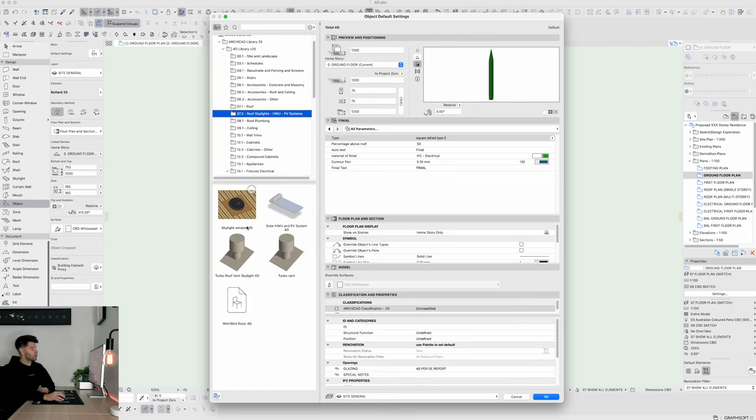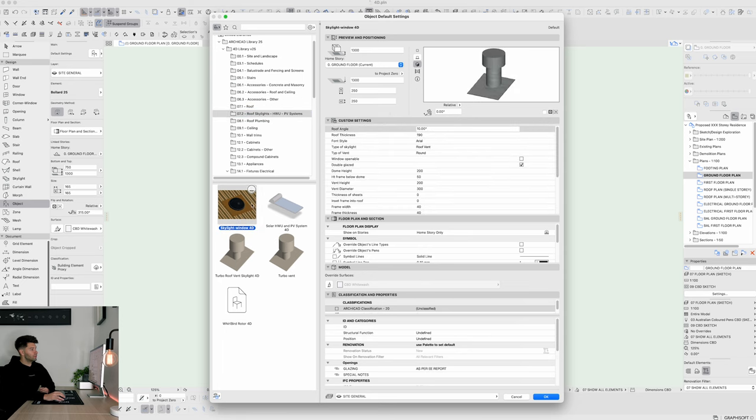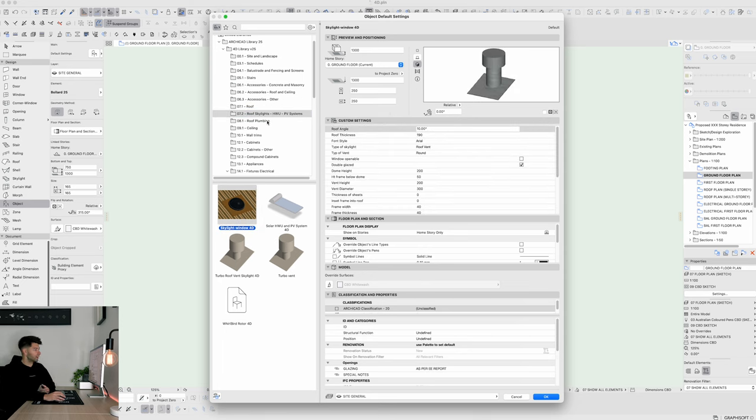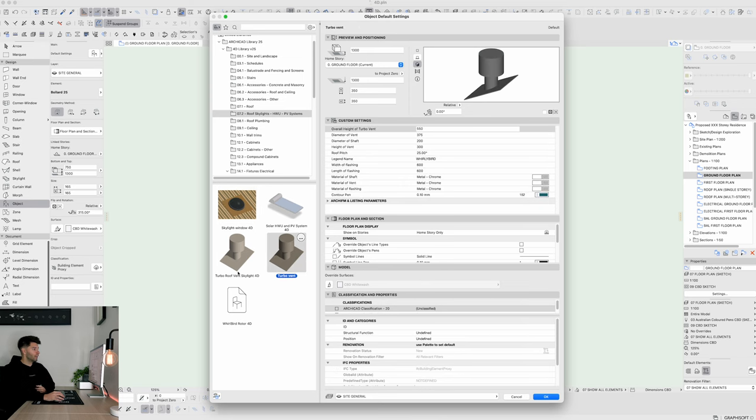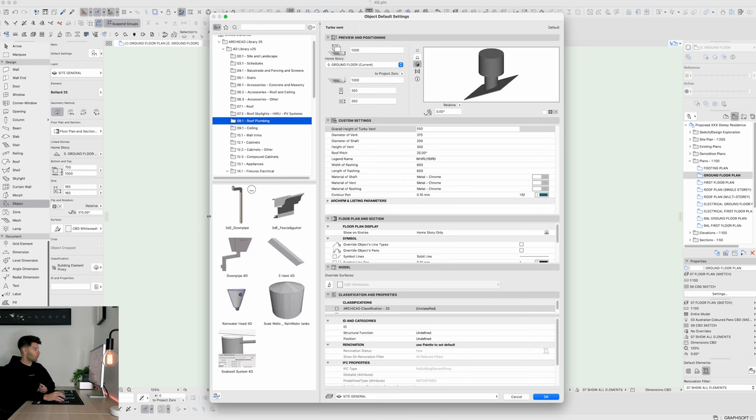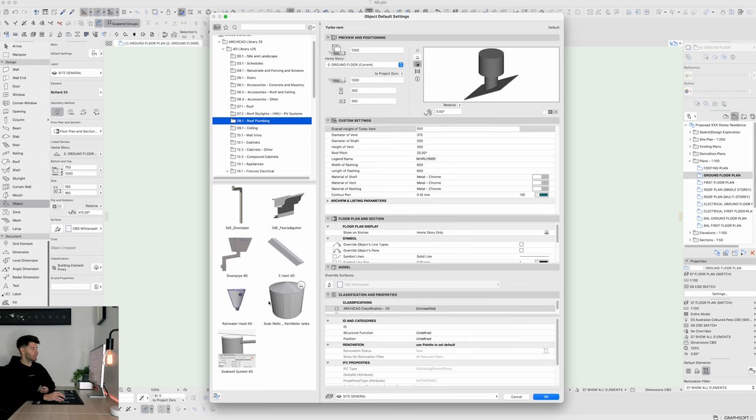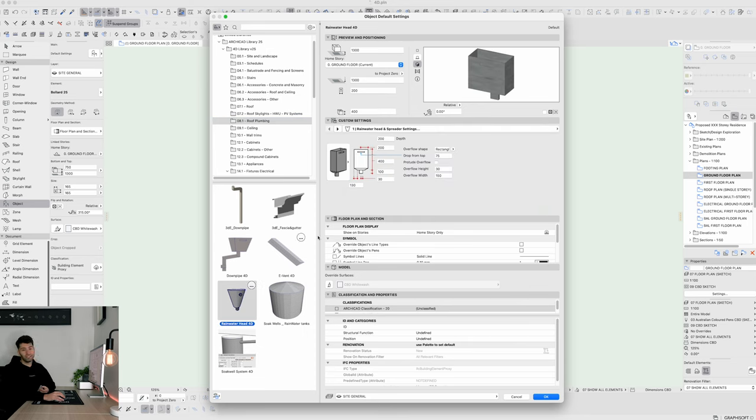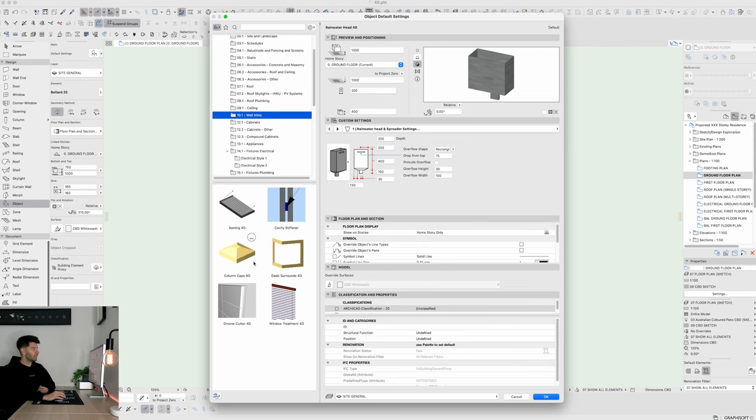Skylights and solar tubes. I don't tend to use the 4D solar tube too often. I do use more so the 4D skylight library but these turbo vents for example are a great addition to any roof plan. Roof plumbing again, 4D libraries' downpipes, rain heads, soak wells and rainwater tanks all get used quite often. The rain head in particular is a great object.